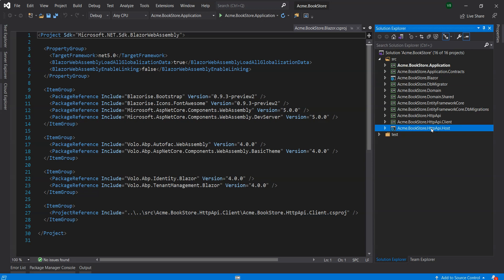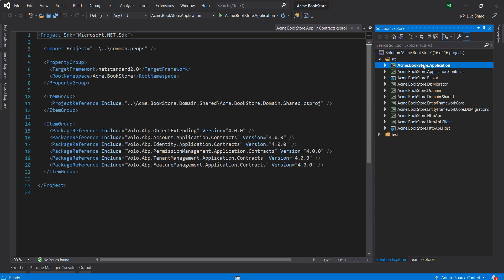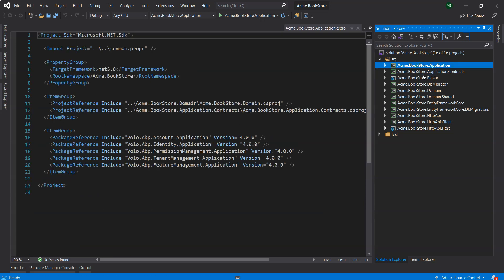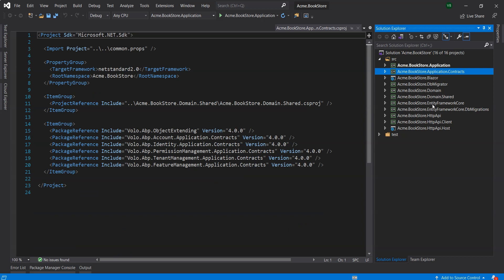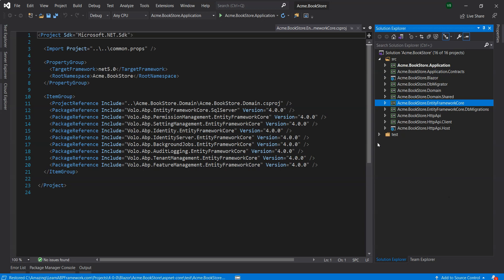We've got the Blazer project and the host project. As we navigate through these projects you can see that the projects are based on .NET 5. Our host is also based on .NET 5, application layer .NET 5.